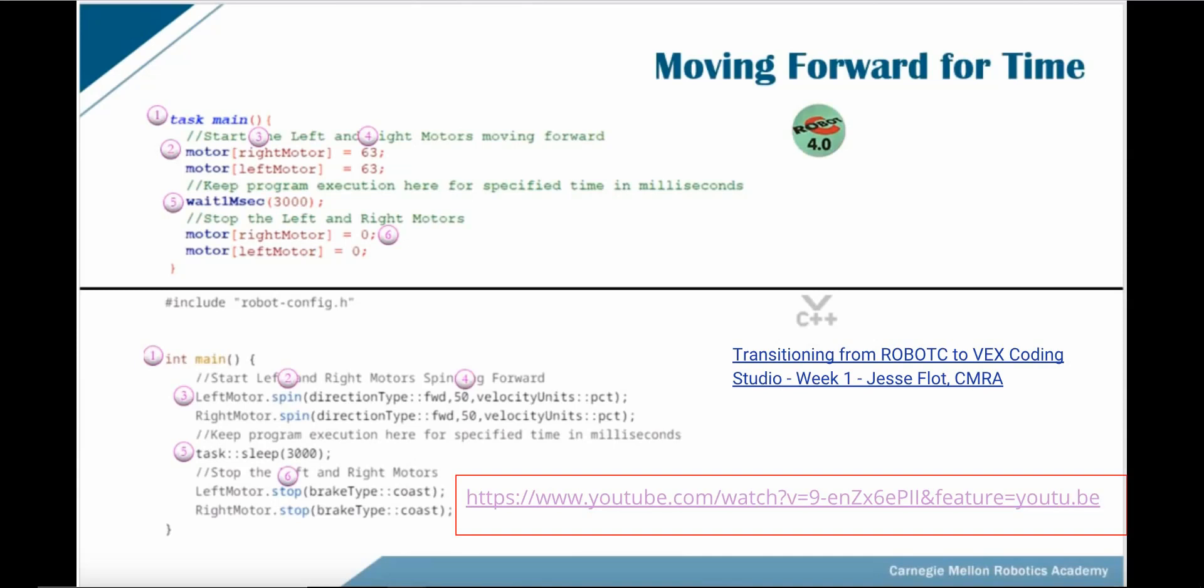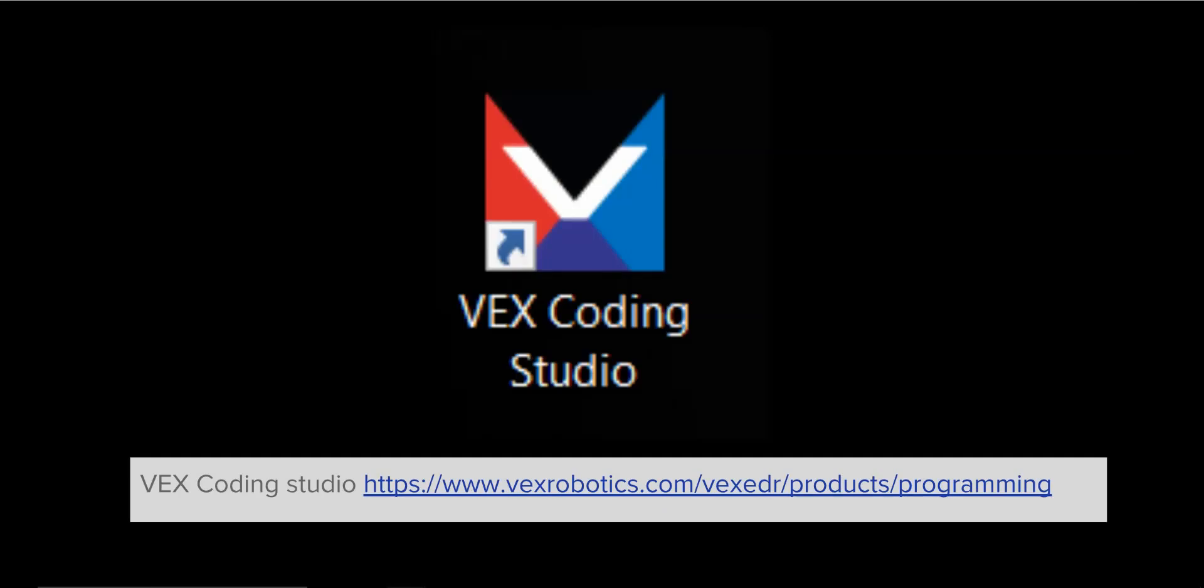This video will take you step by step through the procedures you'll need to complete and run this program on your robot. If you've not downloaded the VEX Coding Studio, please go to the link on this slide and download the program. Once you've downloaded it, you can either go to your programs or double-click the shortcut on your desktop.